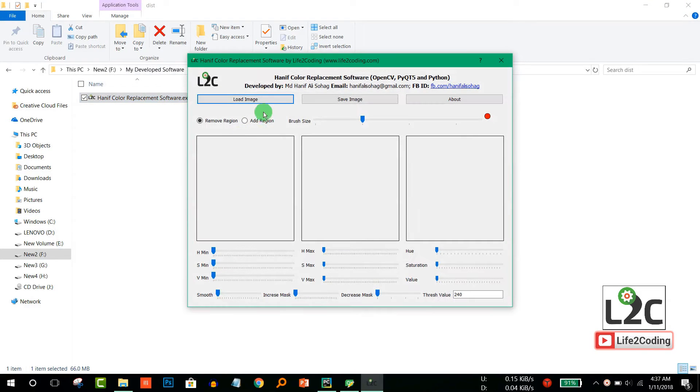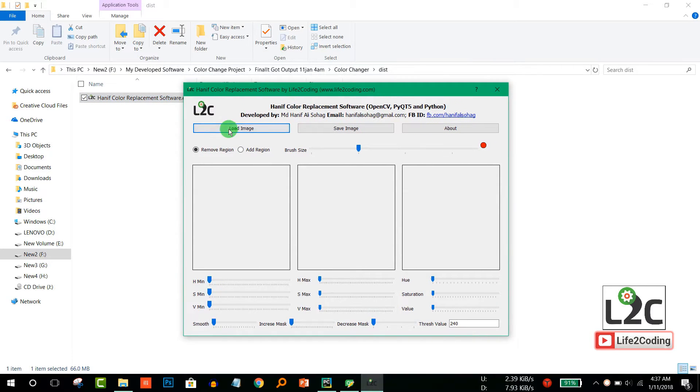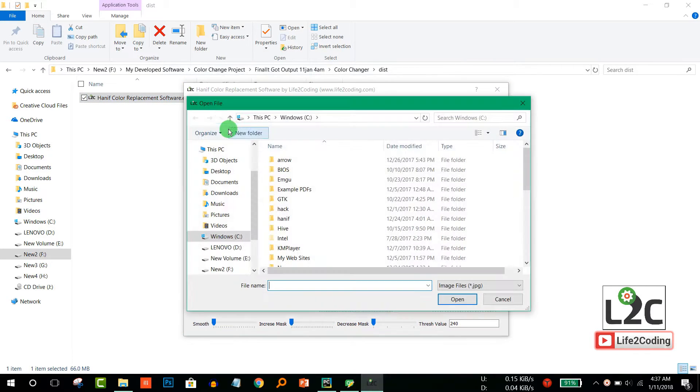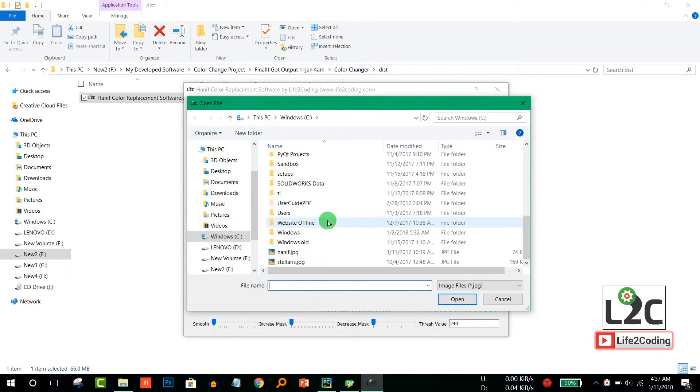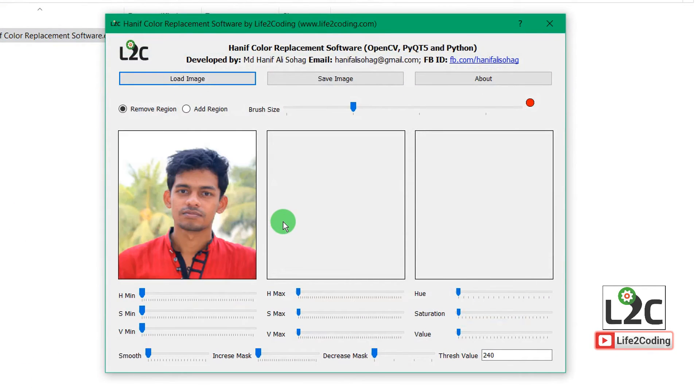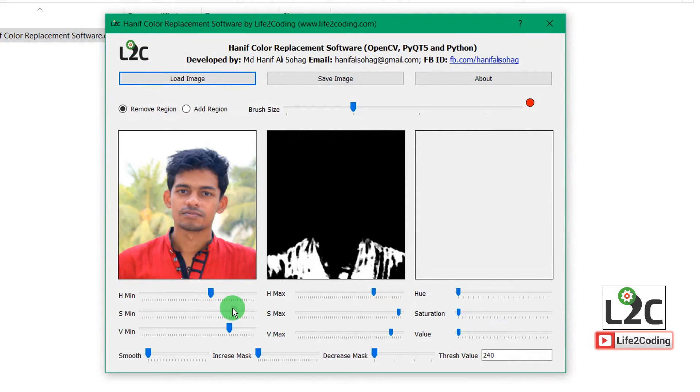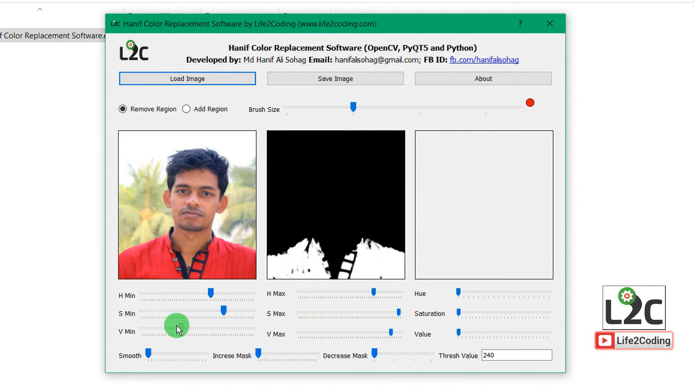It takes some time because all the libraries and everything is included in that exe file. So I first load an image, and then you need to select that color and then do some modification or adjustments.